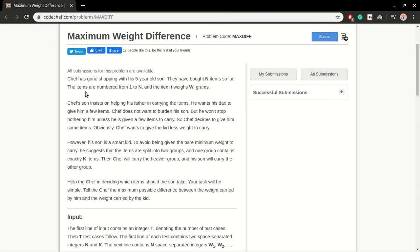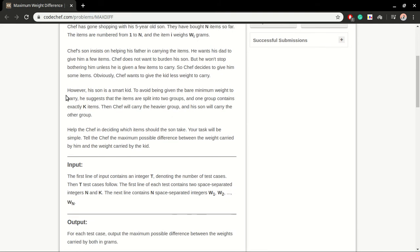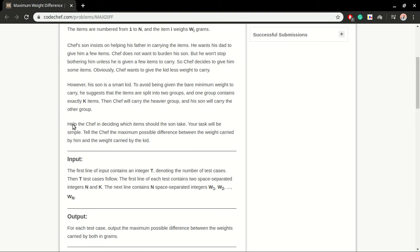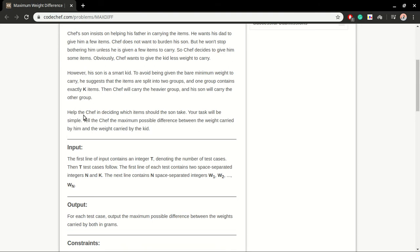Let's read the question. Jeff has gone surfing with his five-year-old son. They have bought n items numbered from one to n, and item i weighs w-i grams. Jeff's son insists on helping his father in carrying the items. However, his son wants to divide items into two groups, and one group contains exactly k items. Then Jeff will carry the heavier group and his son will carry the other group.